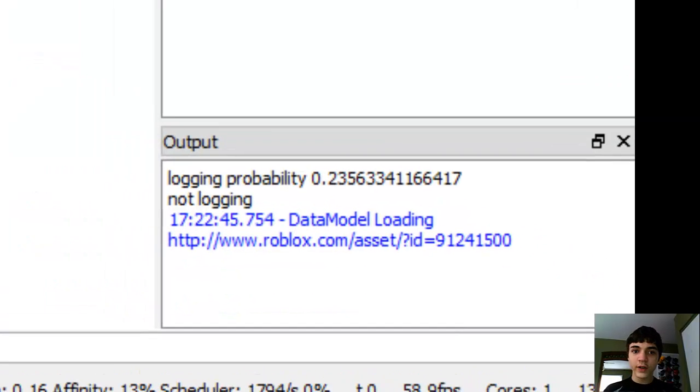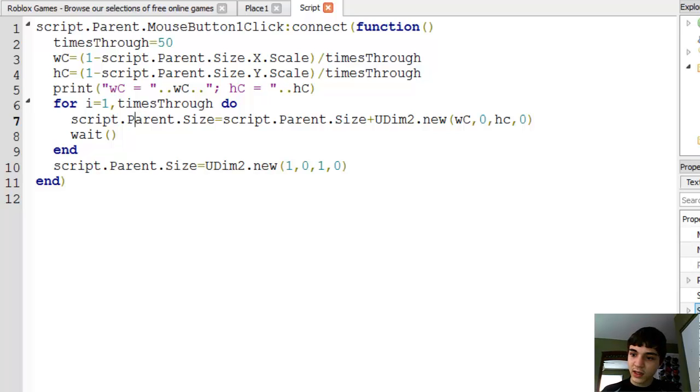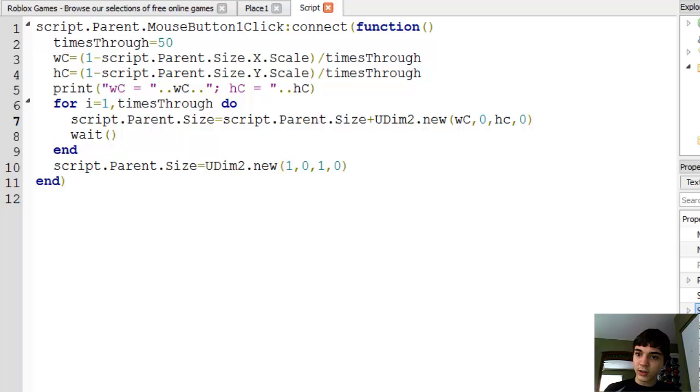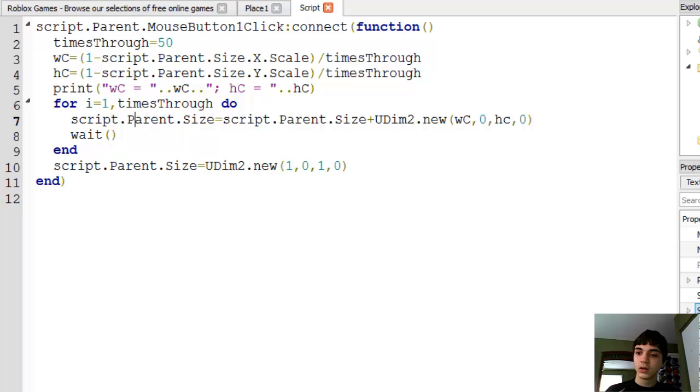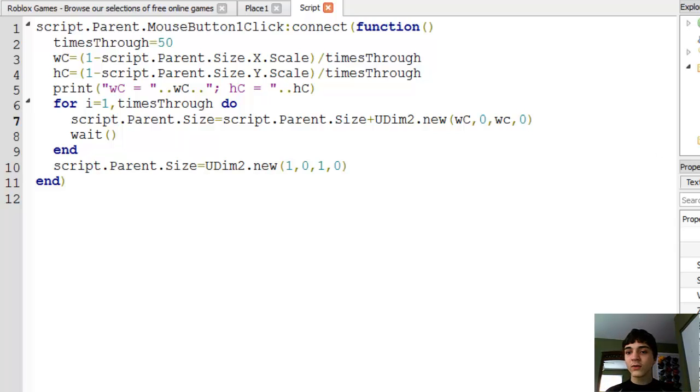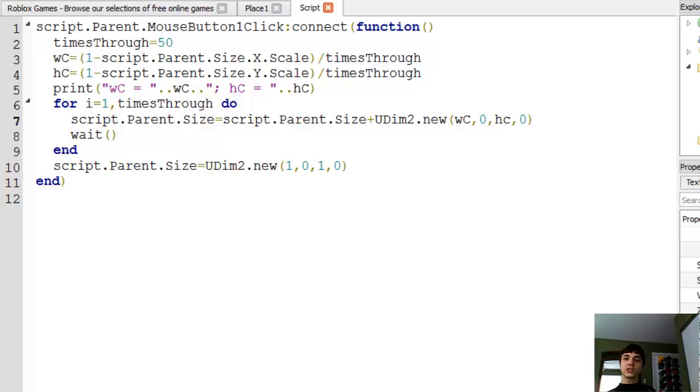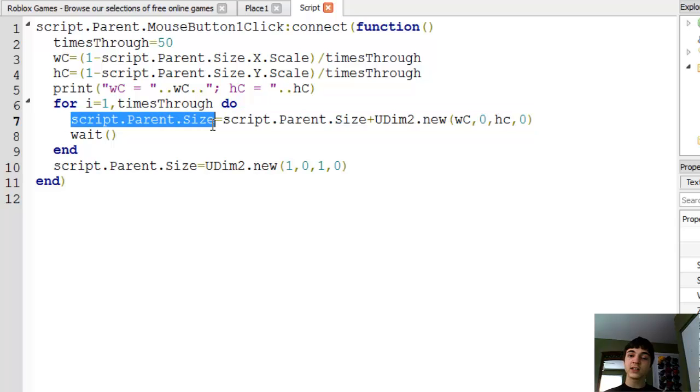Is there a difference in the name of the HC? So script dot parent dot size equals script dot parent dot size plus UDim2.new WC, zero, HC, zero. So why is the HC not making a difference? I can't exactly tell you why it's not working right away, but I can tell you if we go back in the script, actually I can tell you why it's not working. Look at this line.